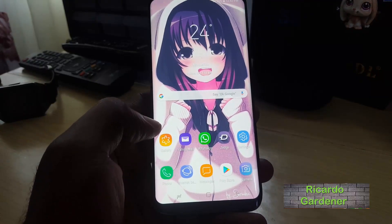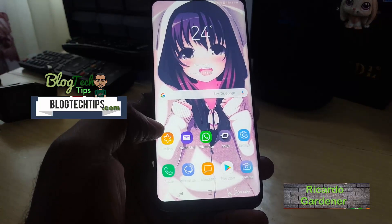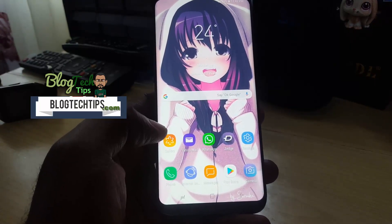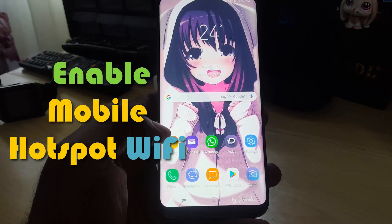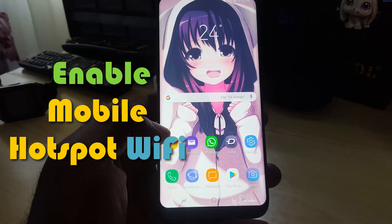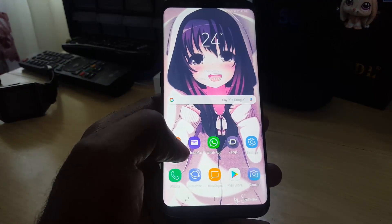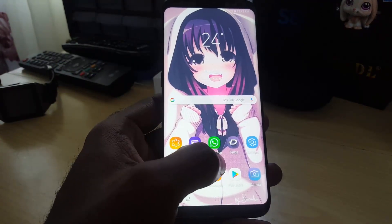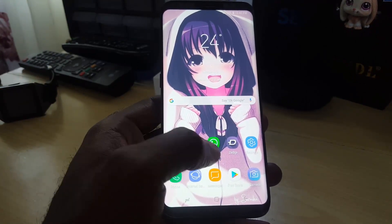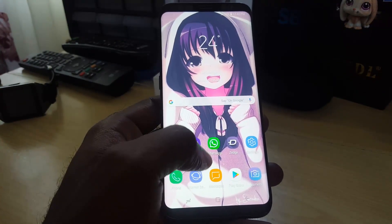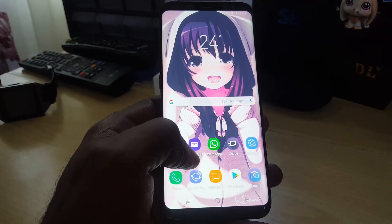Hey guys, it's Ricardo, welcome to another blog tech tips. Today I'm going to show you how to enable or disable mobile Wi-Fi hotspot on the Galaxy S8, S9, and Note 8. The mobile hotspot Wi-Fi feature is a built-in feature that allows you to share your internet connection on your smartphone with any other device — you could be sharing with friends or with other devices you have around the house.